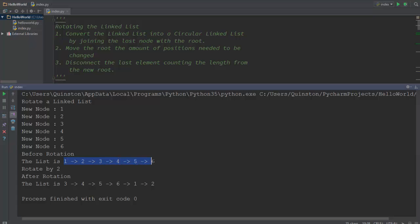Let's say you have a linked list like this which goes from one to the value six, all one after the other. Now if I give a command to rotate by two, you can see that the root changes from one to three and the other elements are just arranged in a fashion that is circular.